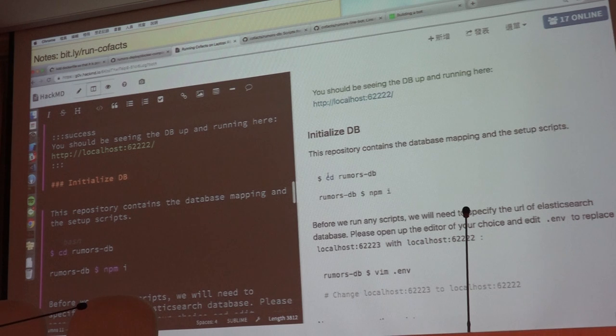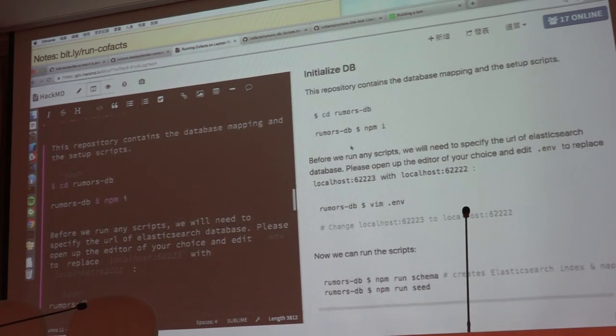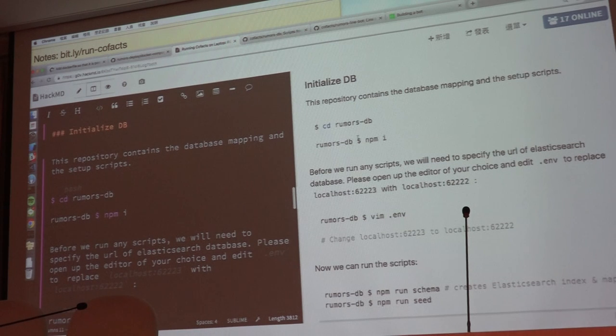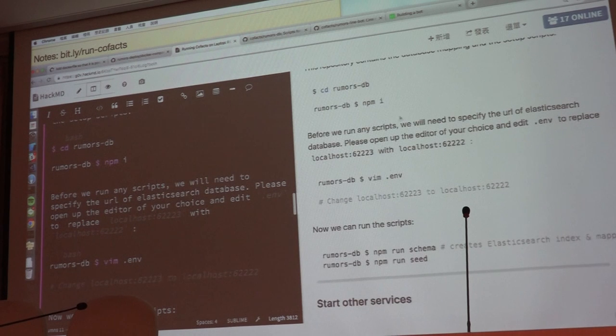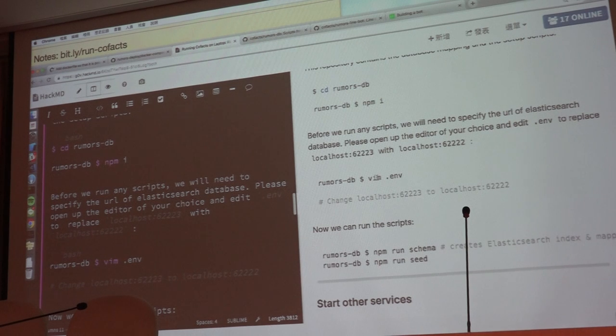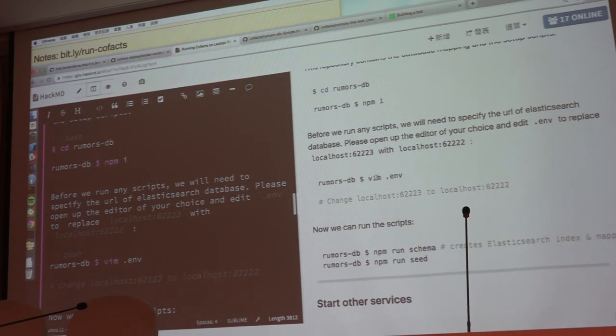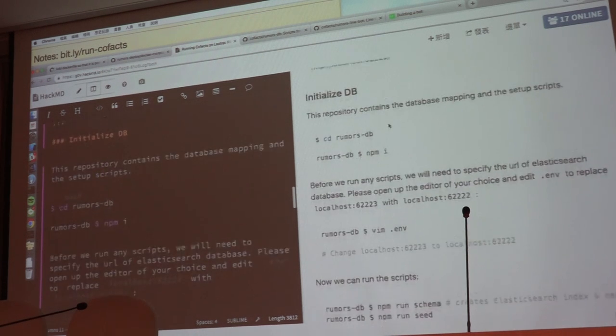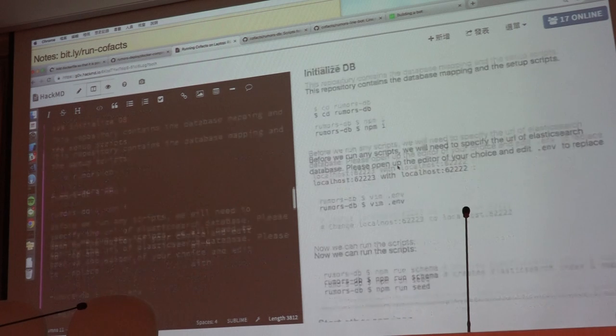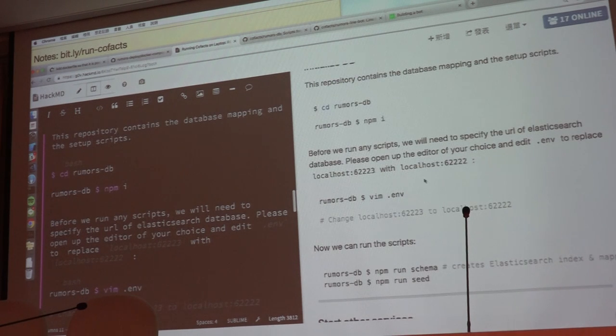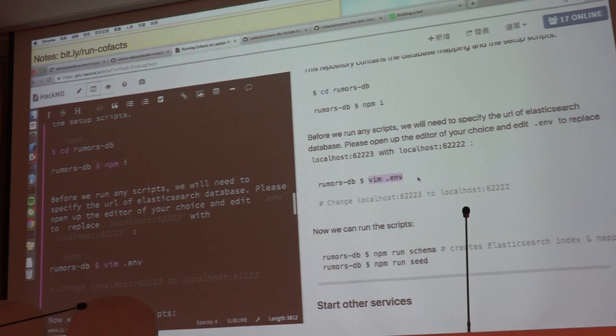So after this, you will just need to initialize the database. So you'll need to go to the rumors DB repository you have just cloned and run npm install. And you'll have to specify the URL to Elasticsearch you have just created, which is localhost 62222. So you'll need to change the ENV file.